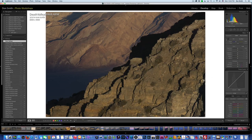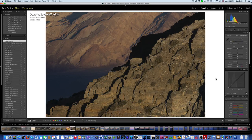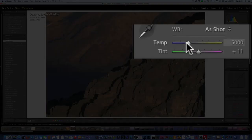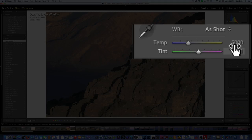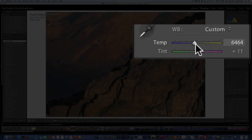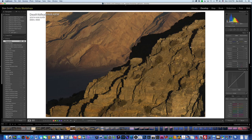We're in the raw processor, Lightroom 5, but any raw processor will work. I'll run through the simple steps I do with any image I bring into Lightroom. The first step: I'm going to warm this up. Auto white balance got it at 5,000K, but at sunset we're looking at around 6,000–6,500K. So I'll bump it up to about there. I'm really not going to change the tint — I rarely do. These are just starting points. You're going to see the color really richen up as we work through this image.